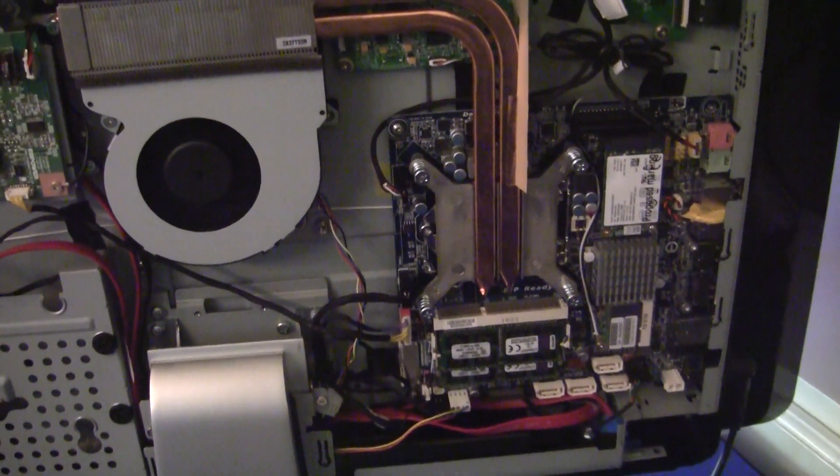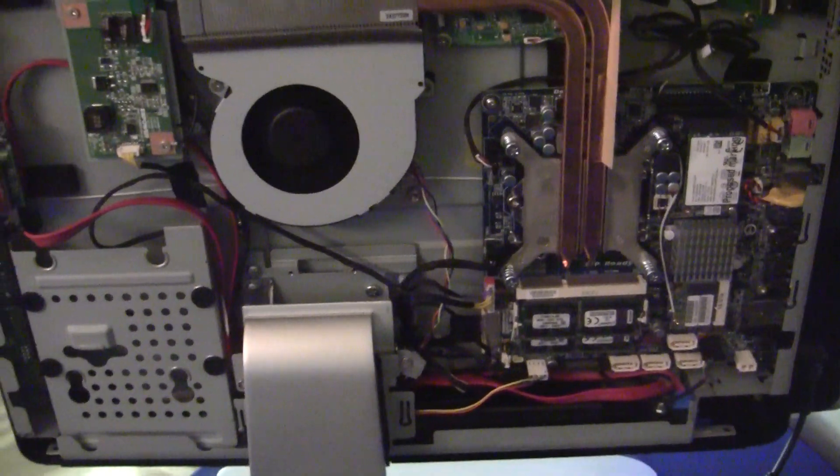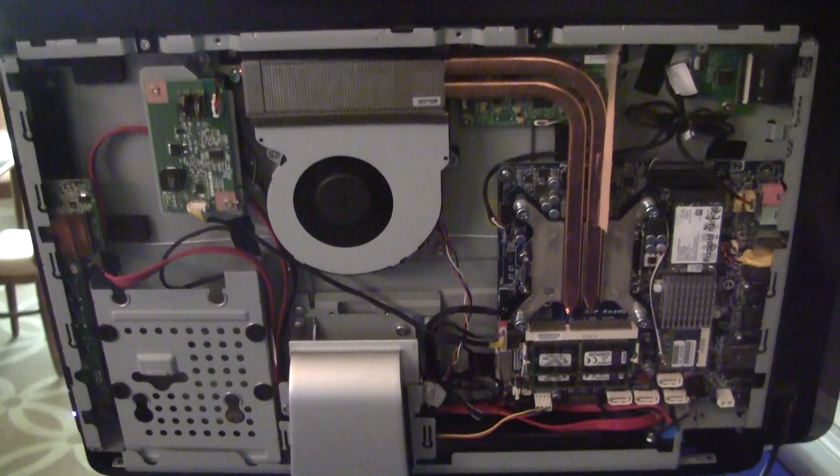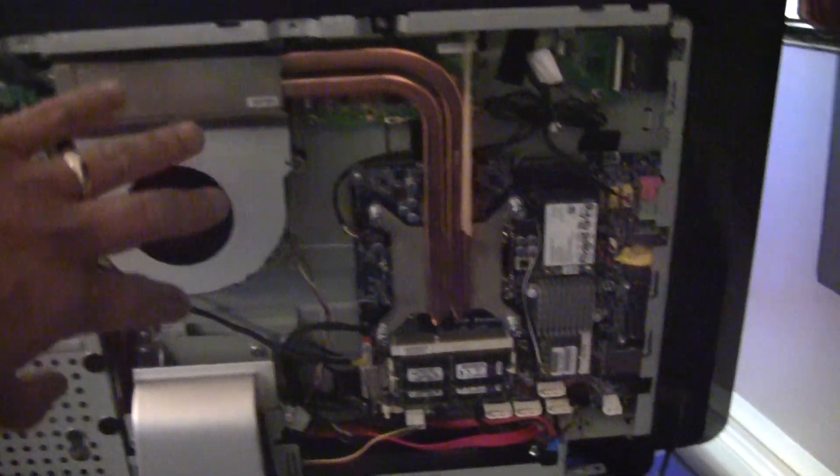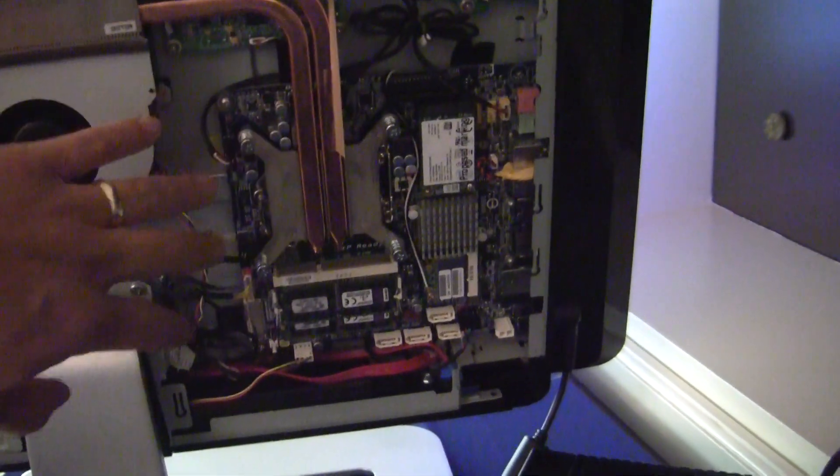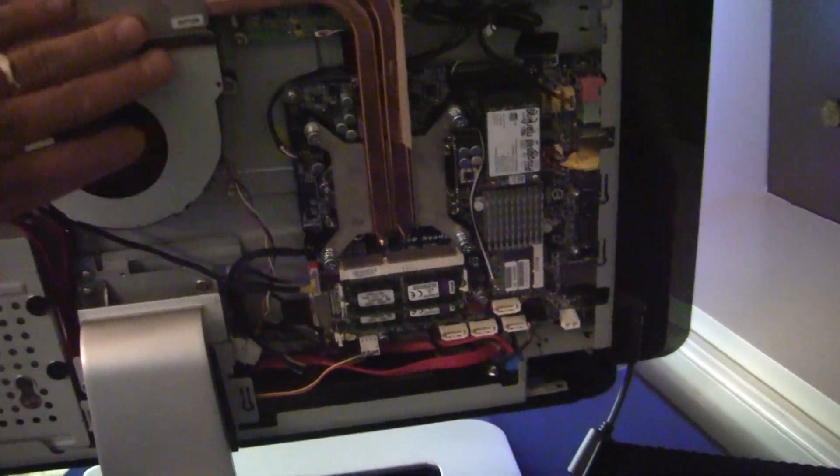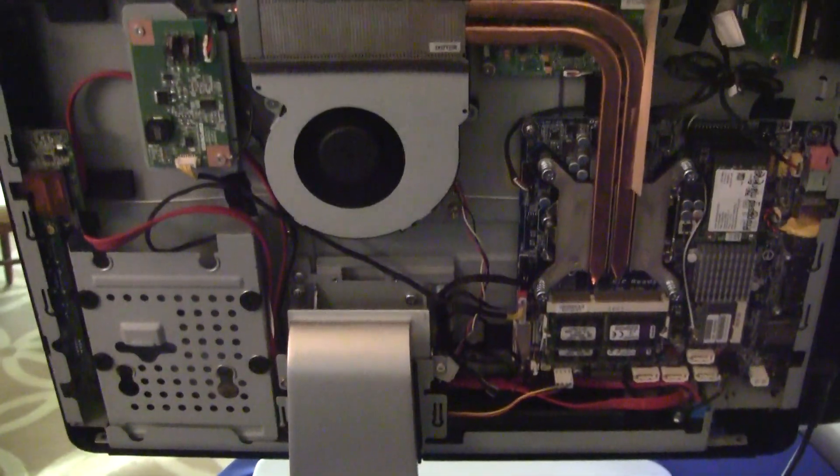In fact, this month we did a full build guide on how to build an all-in-one system. This one actually doesn't use the stock Intel cooler. It uses the cooler that actually comes with the Mitac system.